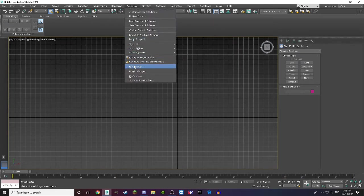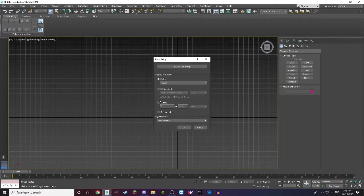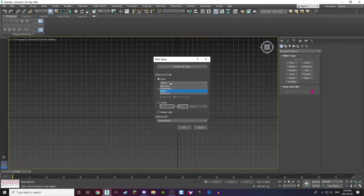Next, go to Customize, then Unit Setup. Make sure you have one of these two selected — I'd recommend using meters or feet because they're not too big and not too small. If it's on custom, when you go to load the track into the game it's not going to be the right size — it might only be one meter by one meter, which is very small. Once you have one of these two selected and you like what you have — meters or centimeters — press OK.